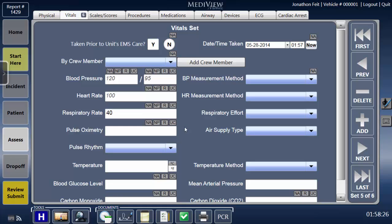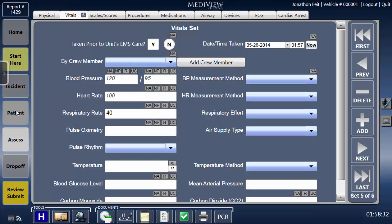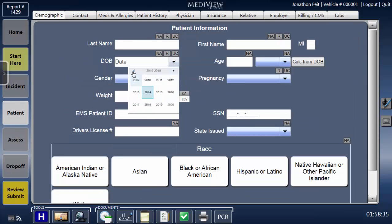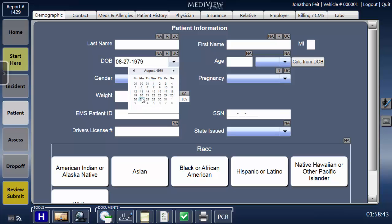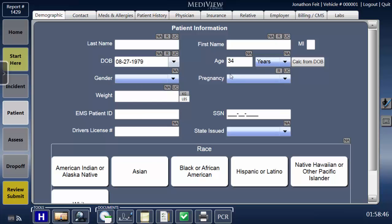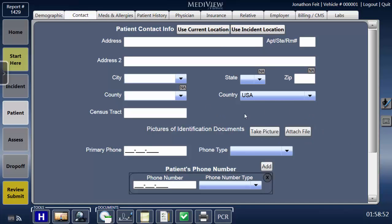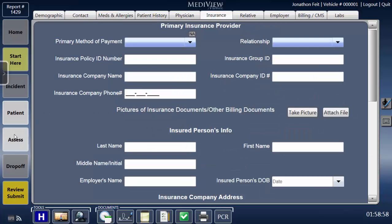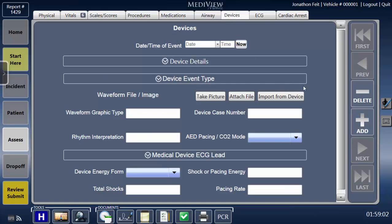Number 9: Throughout the PCR, you'll find buttons with labels that describe the role they play in simplifying data collection. For example, a Now button next to a time field that applies a current timestamp; Calculate from DOB, where the DOB can be used to auto-calculate the patient's age; Add Crew Member, where reporting requirements call for indicating the crew member who did a particular process if he or she is not already listed on the PCR; or Take Picture, to activate the built-in camera function and visually capture a picture of the patient's ID, insurance card, advanced directive, or the incident scene. In each case, pushing the button performs the task indicated.